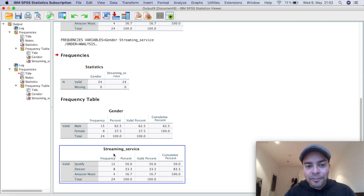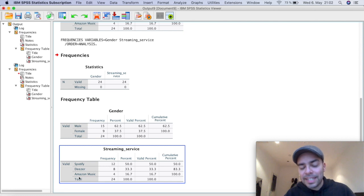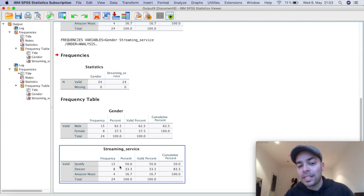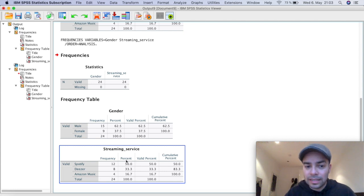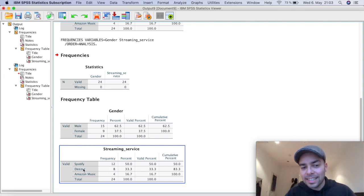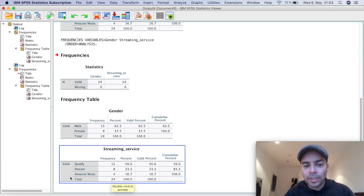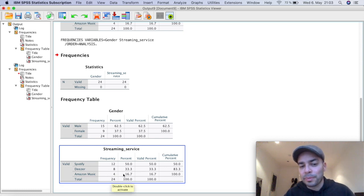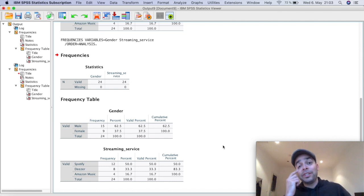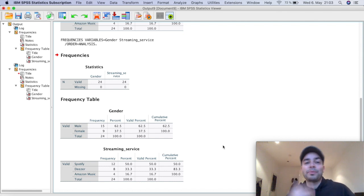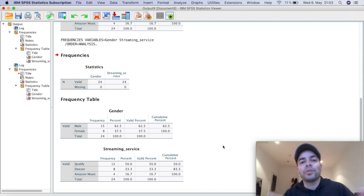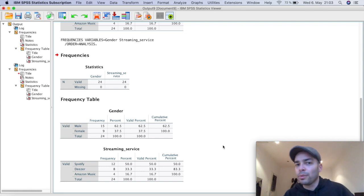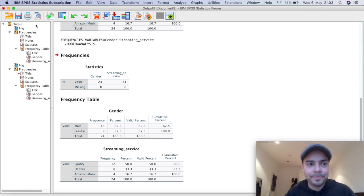For the streaming service, I have here Spotify, Deezer, and Amazon. I have 12 respondents out of the 24 that said Spotify. This obviously equals to 50%. These eight that listen to Deezer, that represents 33.3 out of the 24. And for the listen to Amazon music, those represent 16.7%. And this way you can represent in your study, the distribution or the frequency that you have for some of the variables that you have measured.